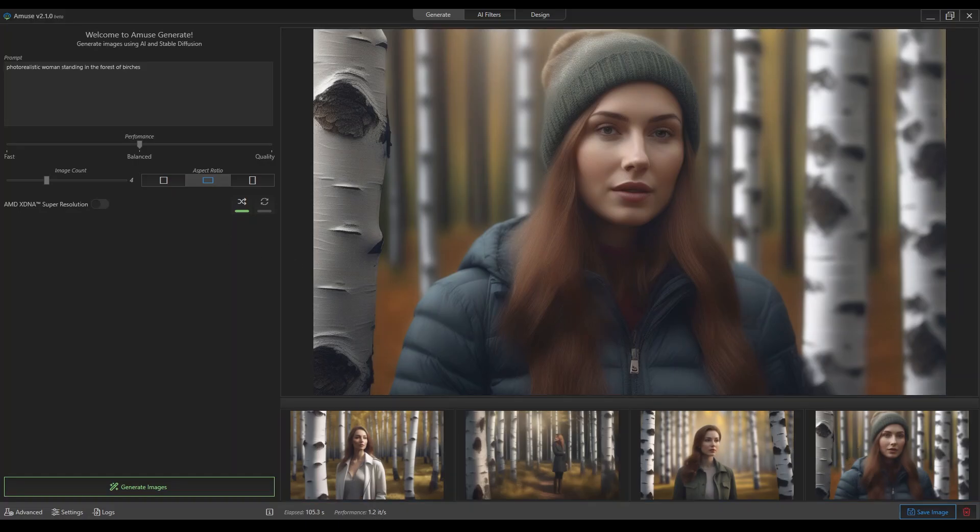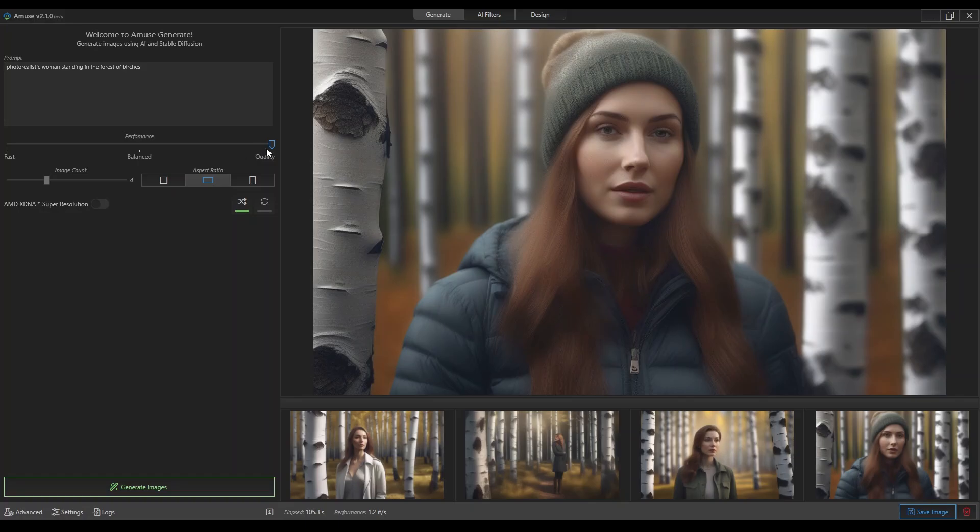But as you can see down here, it's like one iteration per second, something like that. The same for quality mode, I think that's gonna be even slower.